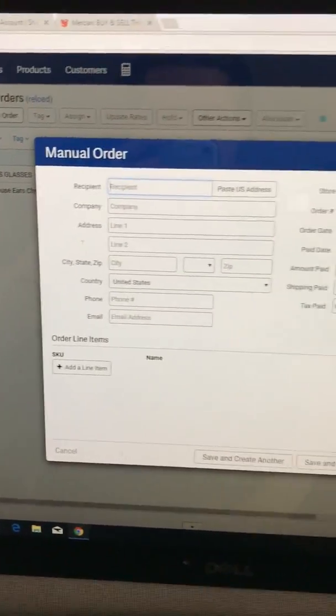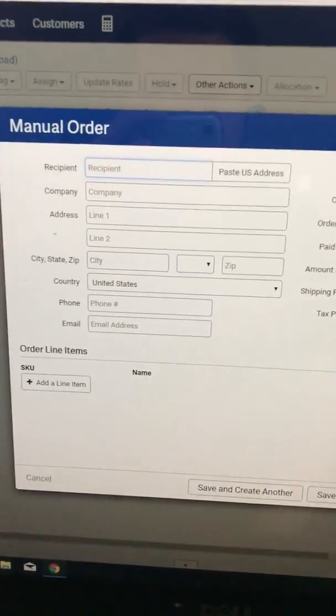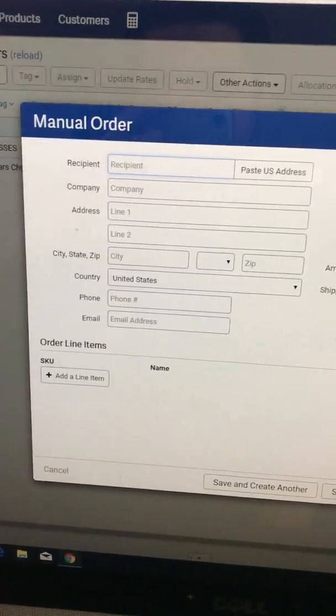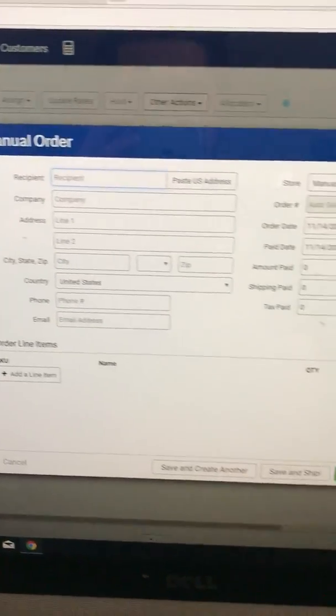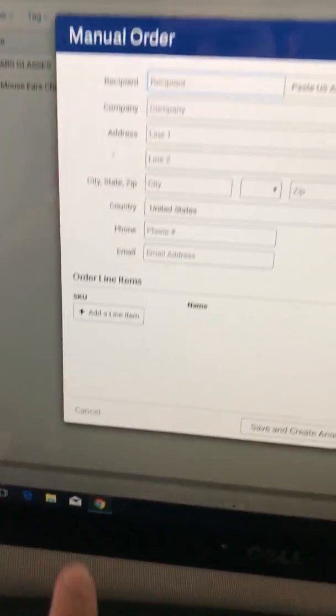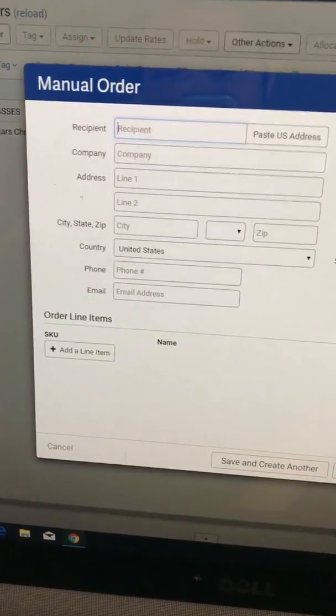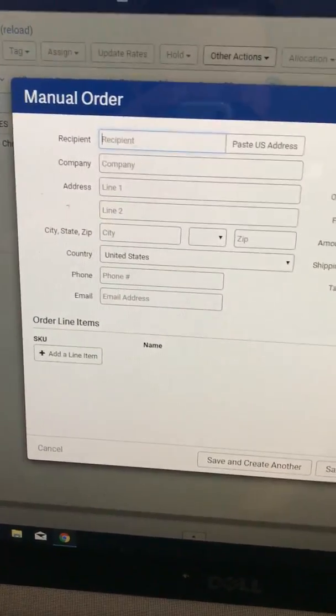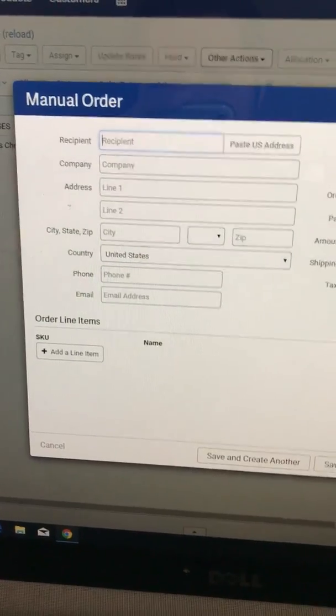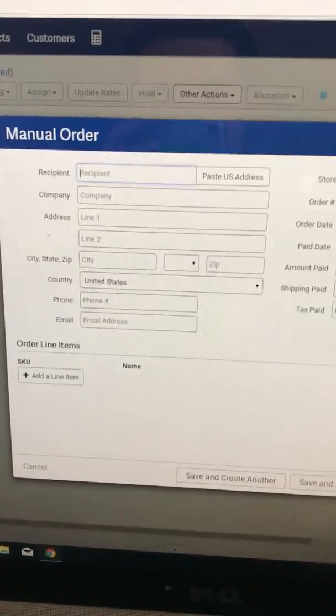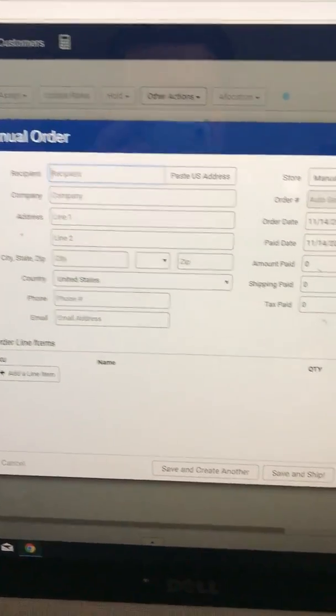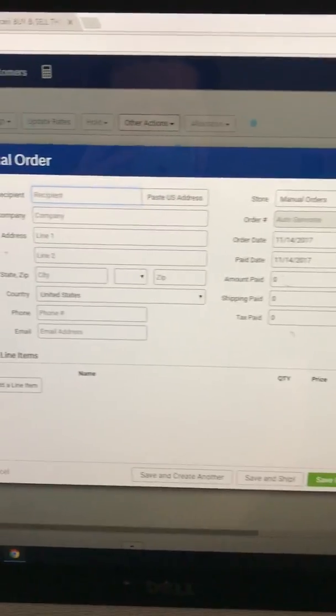Here you're going to type in all the information—it's going to ask you everything, address, everything from your customer. At the bottom you can add a line number, so if you have a SKU number you can add it there. That way you can keep track of everything you've sold. It's going to link it to the customer order.